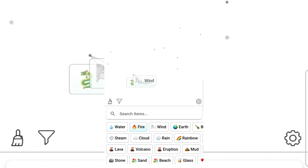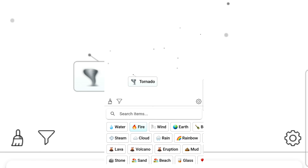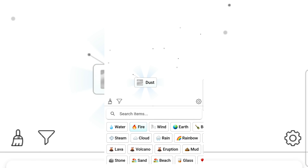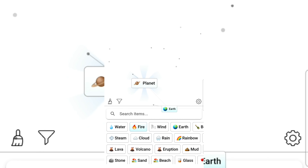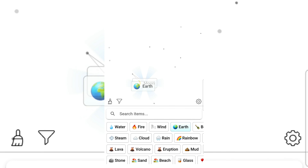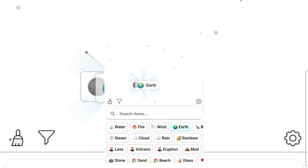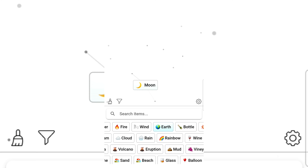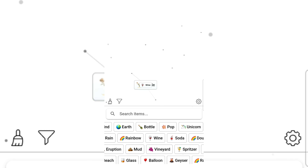Dragon and tornado gives dust. Dust gives planet. Planet gives moon. Moon and planet gives eclipse. Moon and bottle — bottle and wine gives unicorn. Unicorn gives alcohol.